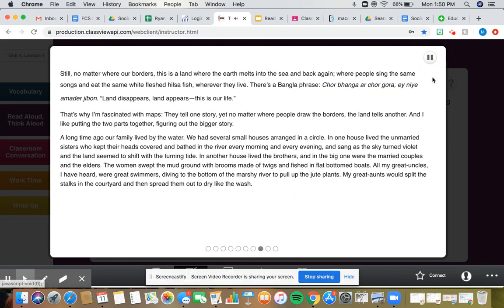Still, no matter where our borders, this is a land where the earth melts into the sea, and back again. Where people sing the same songs, and eat the same white-fleshed hilsa fish, wherever they live.